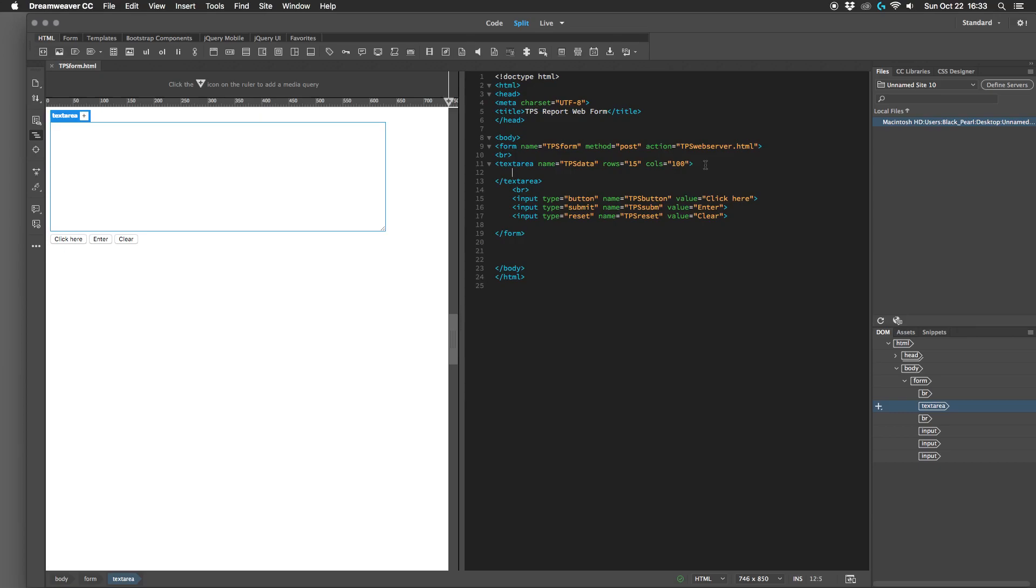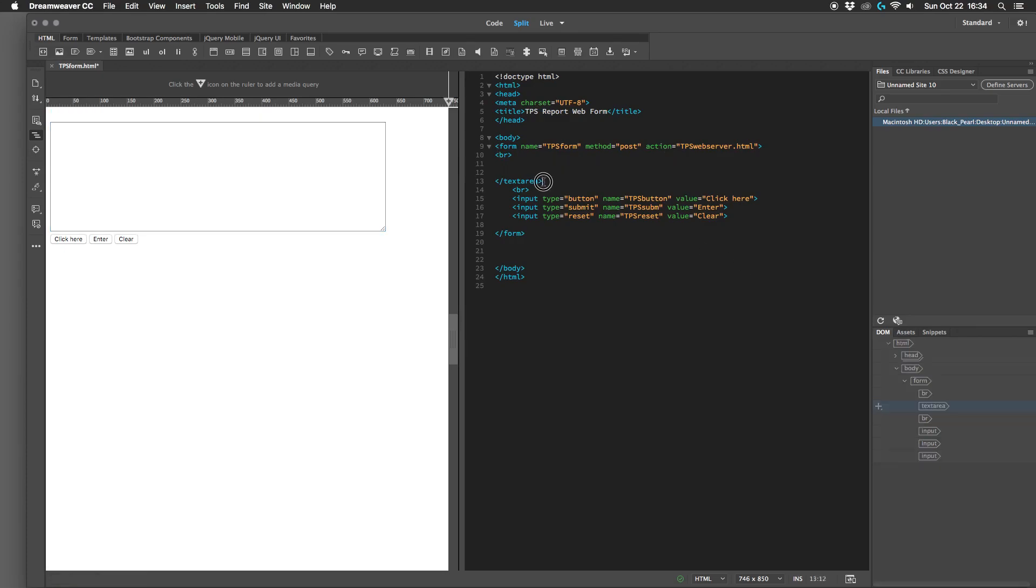So let's take out our text area form. We're going to delete line 11 and let's delete the closing tag as well.